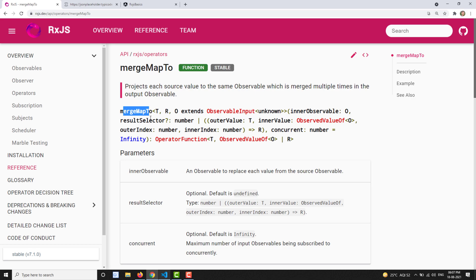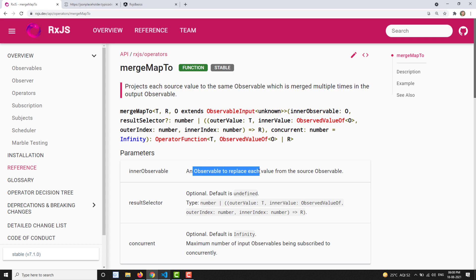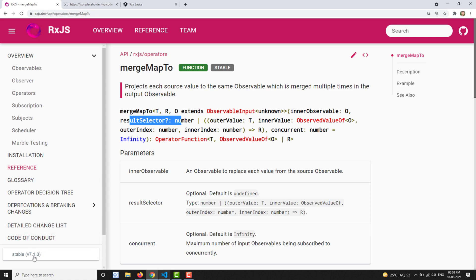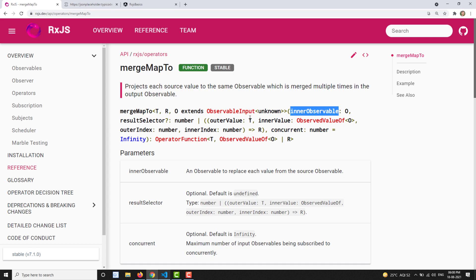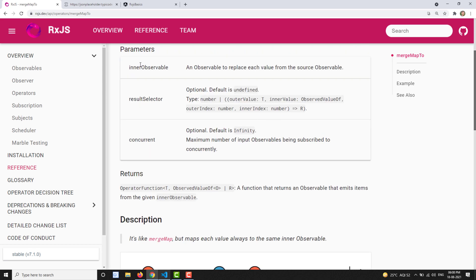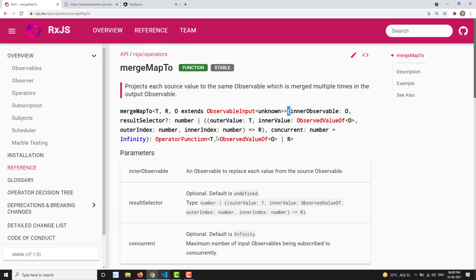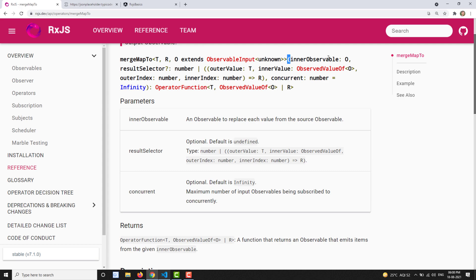The syntax for mergeMap2 is similar to mergeMap. It has three parameters. The first parameter is an observable — not a project function, but a direct observable — which is constant, meaning the same observable is emitted every time regardless of the source value. The second is a result selector, which is deprecated in version 7.1.0 and will be removed in version 8 — it is like a map operator for transformation. The third is concurrent — how many inner observables should be executed at a time.